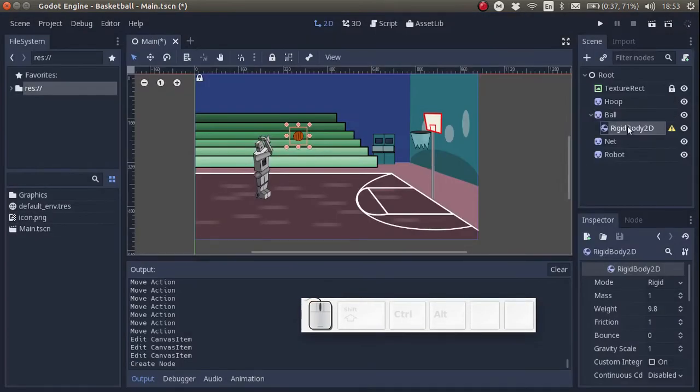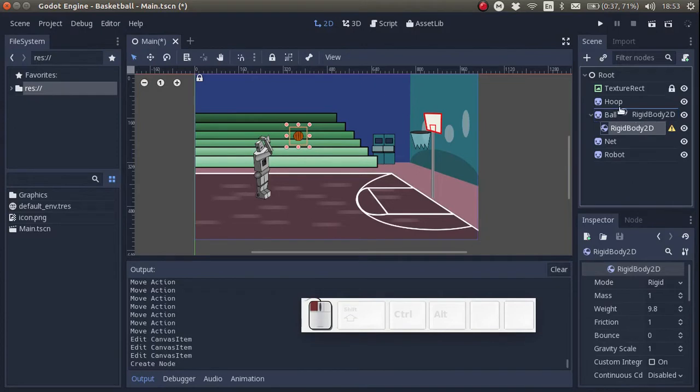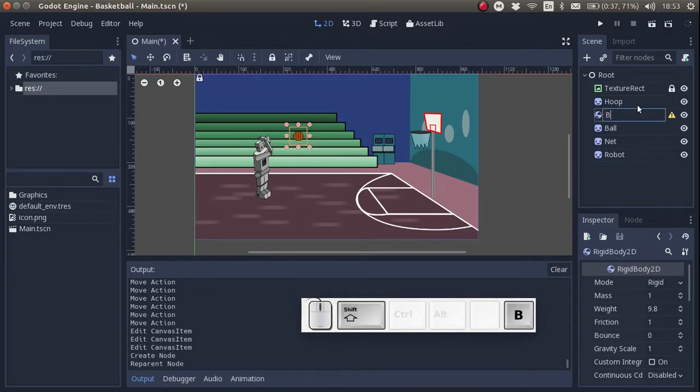We're going to move this rigid body up so that it's a child of the root node, and we're going to rename it to body ball. This is going to be the body of the ball.